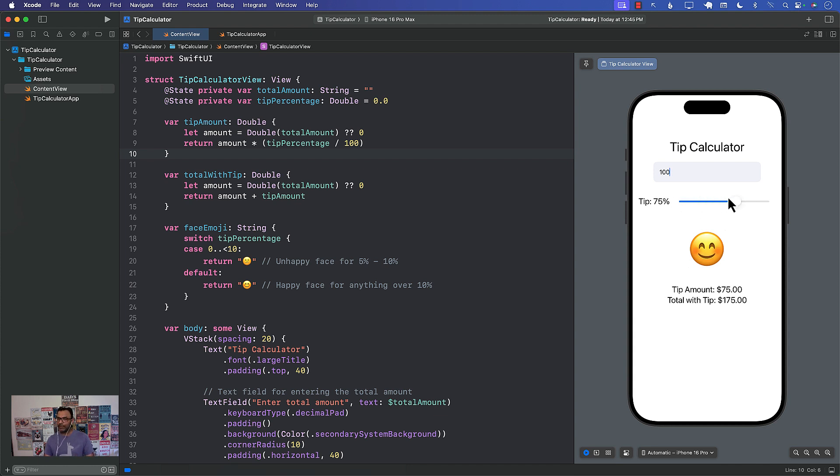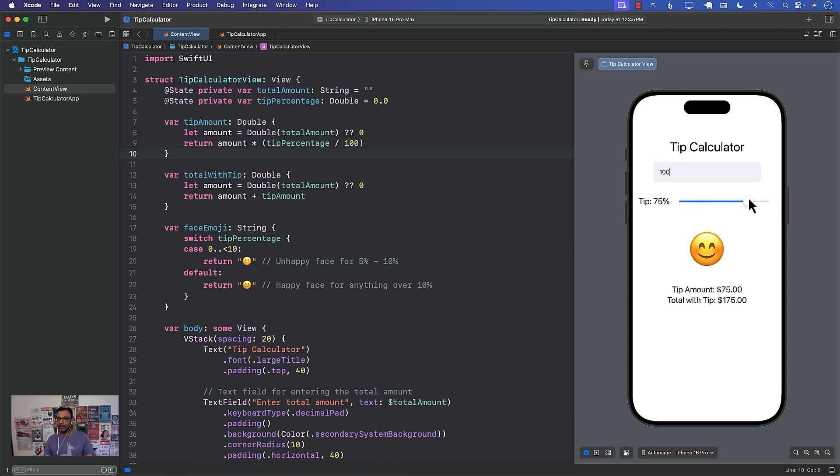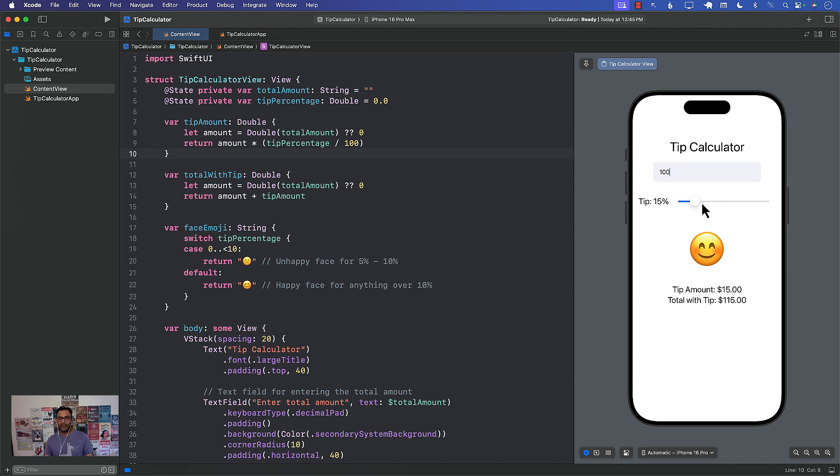I don't know what they're called like medium face or you know but there you go. We were able to generate the whole tip calculator in like a couple of seconds. Wow this is insane right? So that's pretty cool. That's pretty interesting.